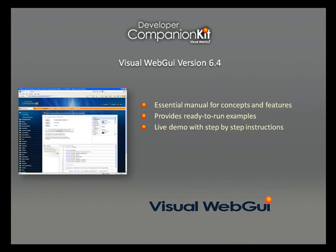Companion Kit is a live application and provides a way to get familiar with features and concepts. The examples are interactive and have step-by-step instructions to control exposed functionality.